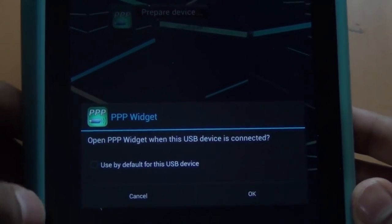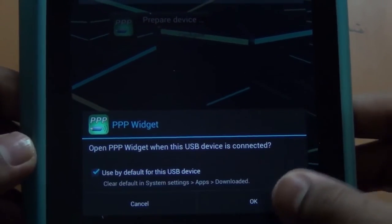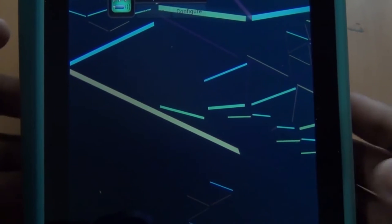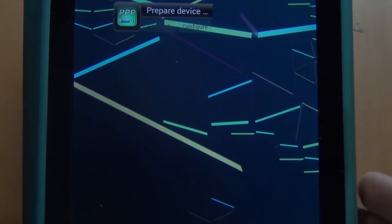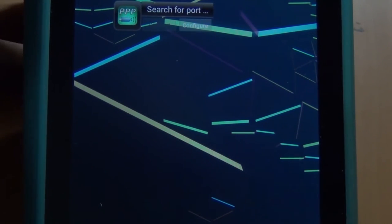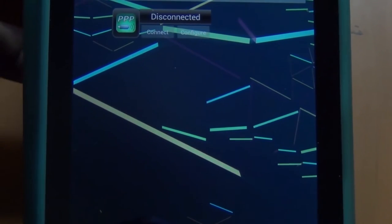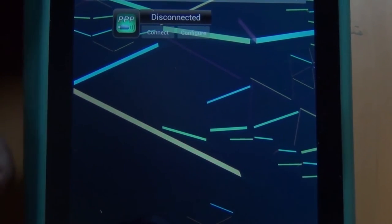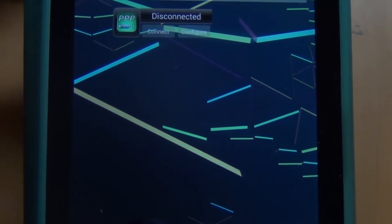You might get this a few times, just hit it. Then you should get a screen saying preparing device, searching for port, and then should show disconnected.